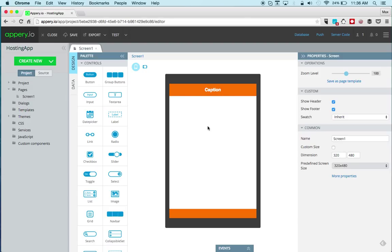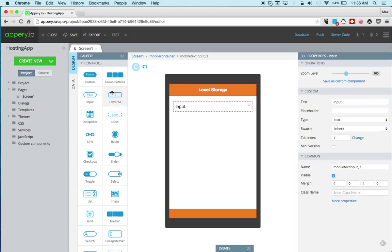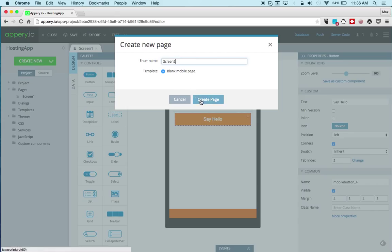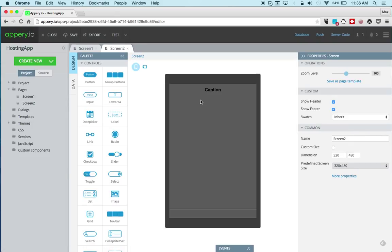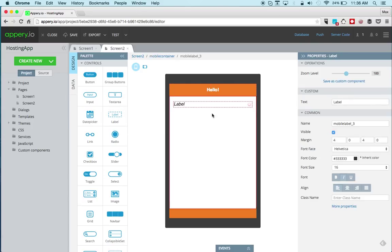I already created a brand new app but let's quickly build the UI and we'll call this 'local storage'. We'll get an input component and a button component. This will be the name — we'll build a kind of hello world using local storage name and then say hello. That's for the first page. Let's create a second page and right here we'll just say hello and drag and drop a label component. This will be the name that we entered on the previous page.